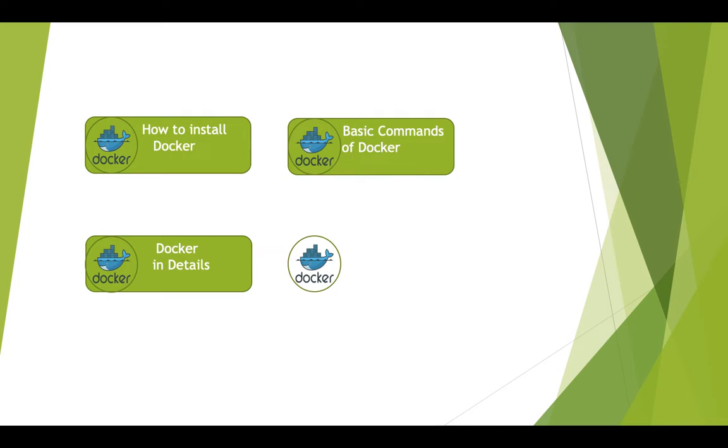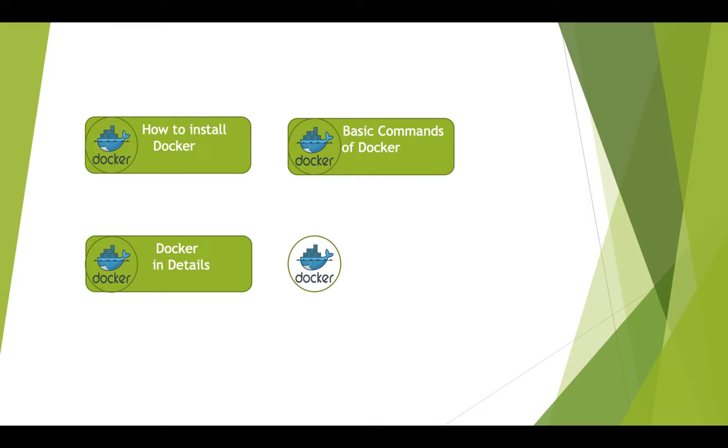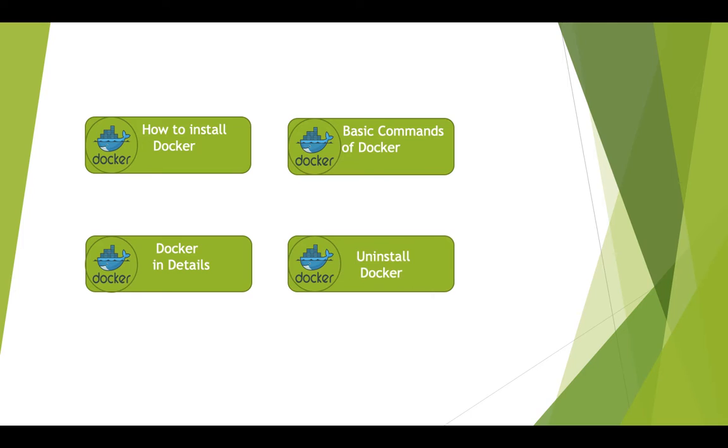In the detail section we will discuss what is Docker. We will compare it with other container-based software and discuss the advantages and disadvantages of Docker, along with detailed commands and Docker configurations. Finally, in the last topic I will tell you how to uninstall Docker. So let's start our first topic.